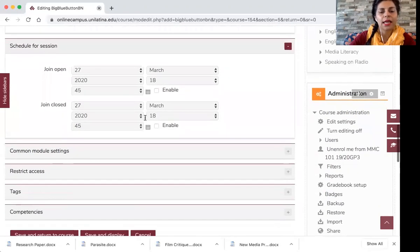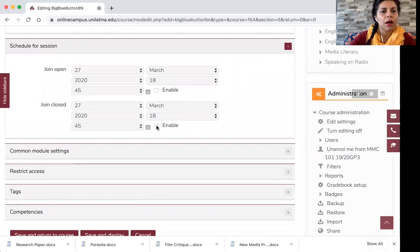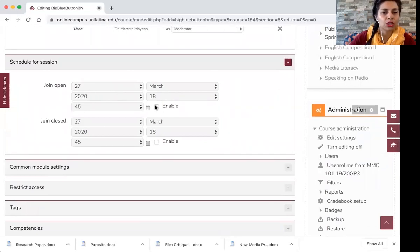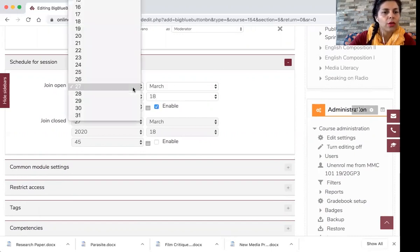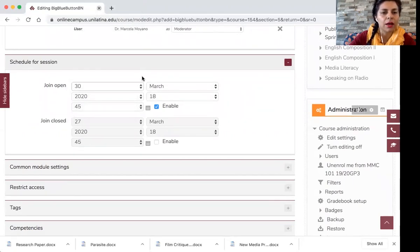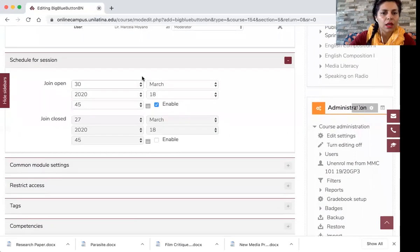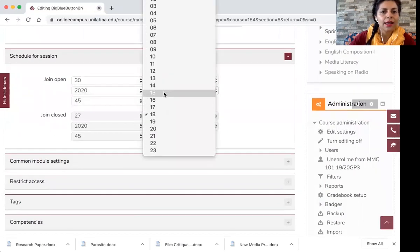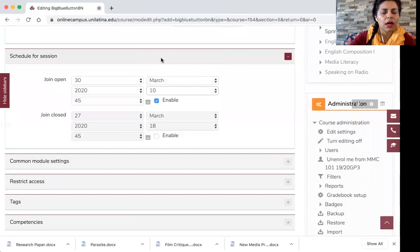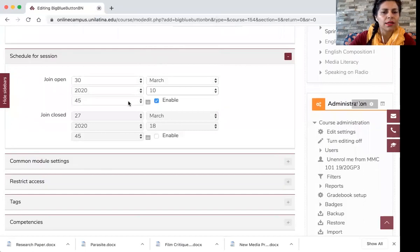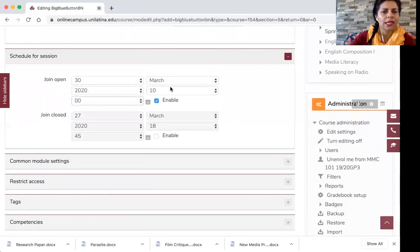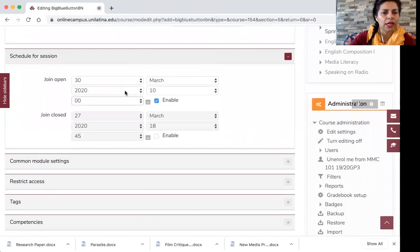And then let's say I want to close this session. I don't want this session to be open on March 27th but on March 30th. So you have to click here enable. You have to check this so that you can also make changes to when you want this session to be ready or be available. And then let's say my class, I want my class to be at 10 a.m. I want those final presentations to be at 10 a.m. on March 30th.